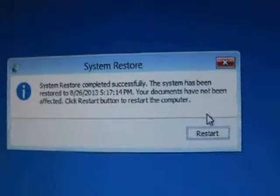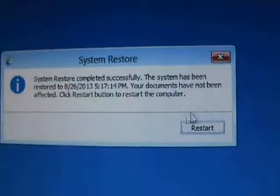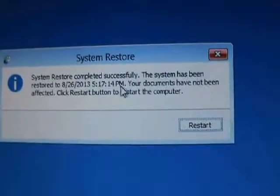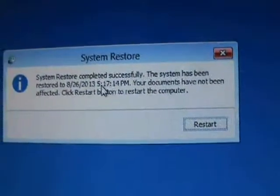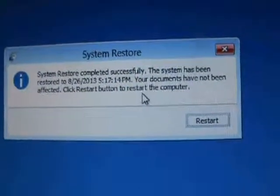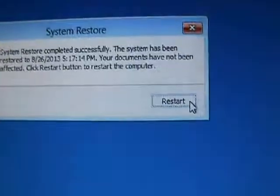Okay, once it's completed successfully, it's going to bring up this little message here. Go ahead and click on restart. And the computer will restart and will go back to normal. Once it restarts, the virus should be gone, and everything should be back to normal.